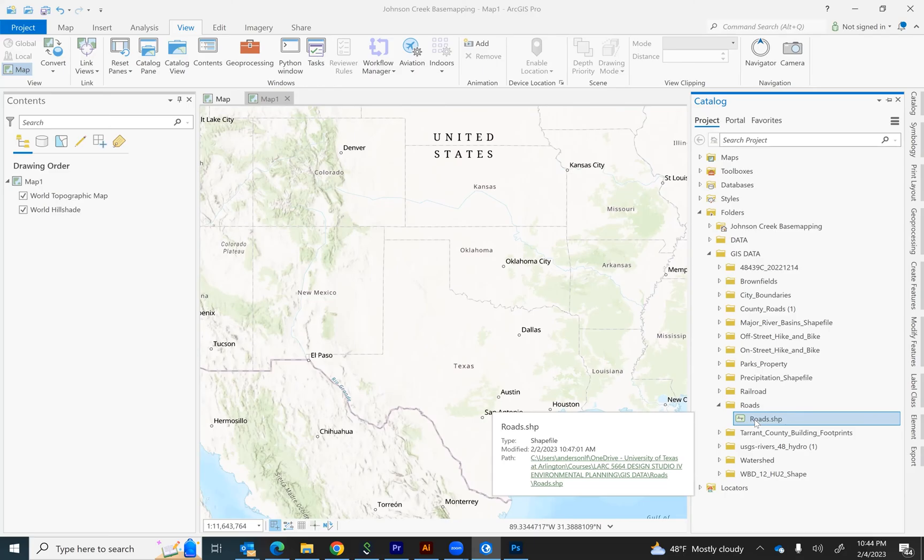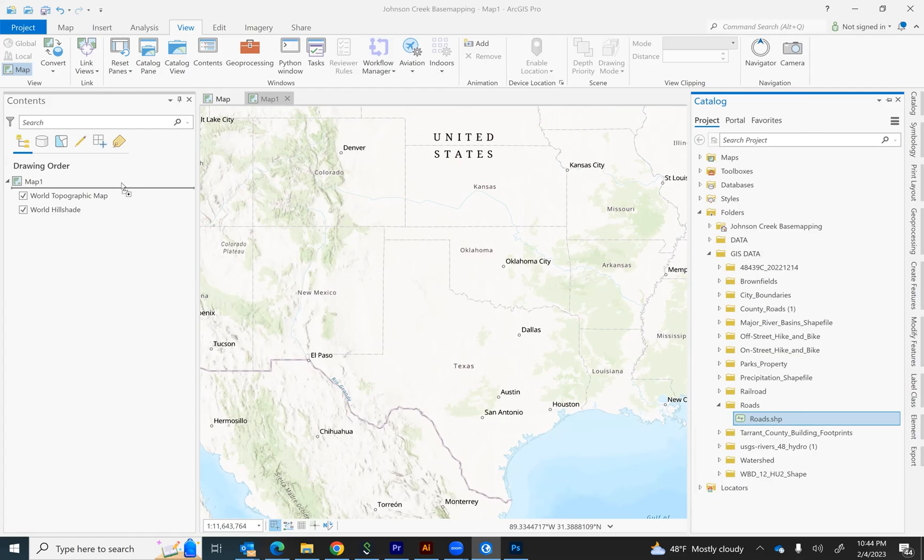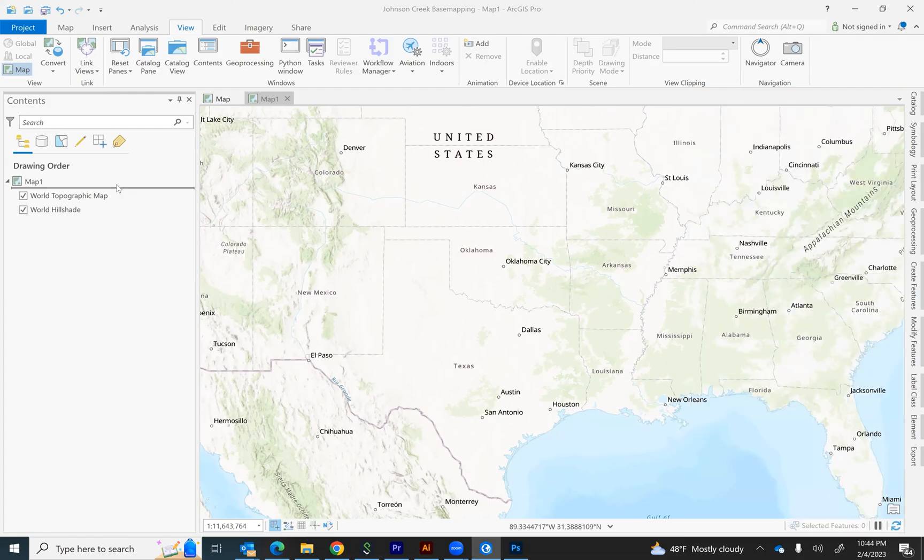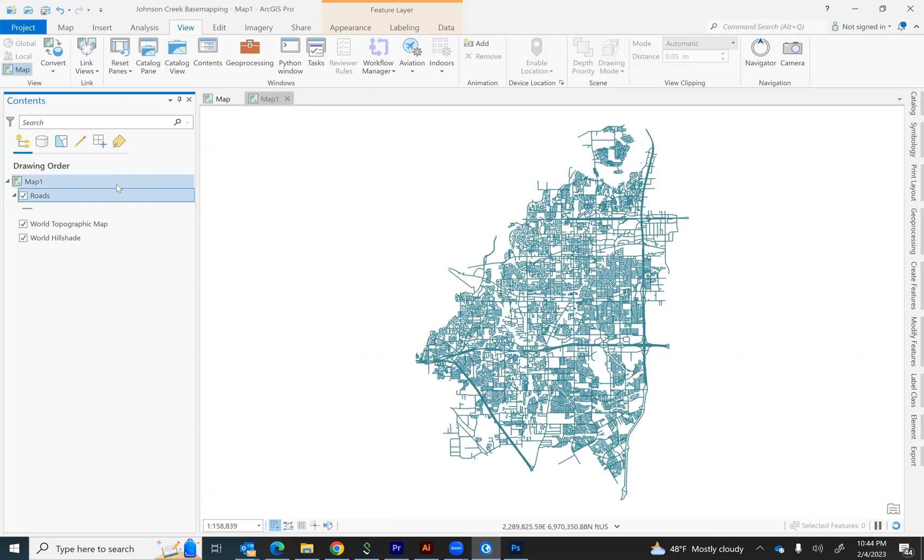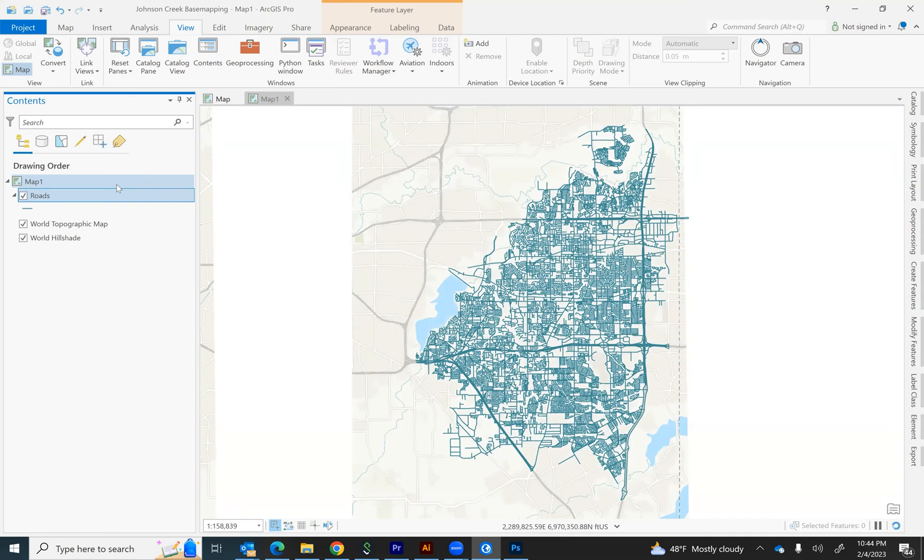I can simply go to roads and drag it over above the topographic map layer. Once I add the roads layer, it immediately zooms in to that location and shows me where it is.